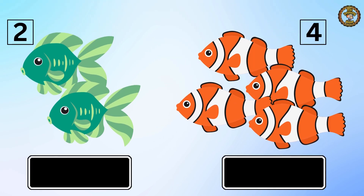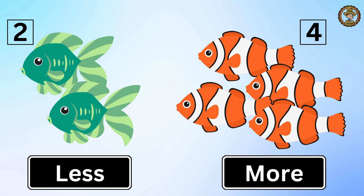At last, we have two fishes on the left and four fishes on the right. Which one is less? You are correct — two fishes are less than four fishes.